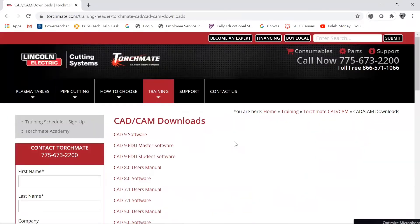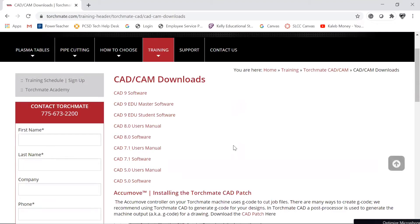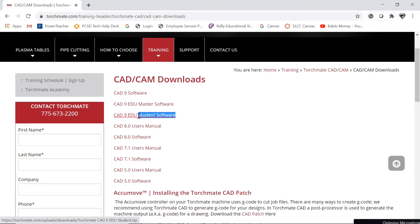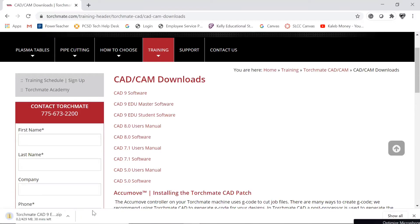Once you've done that, scroll down. This first search item here should say CAD CAM downloads. Click that. On this screen you're going to see a whole bunch of different versions that you can download. The one you are going to download that is free is this one right here, the student software. Once you click that, it'll start the download.